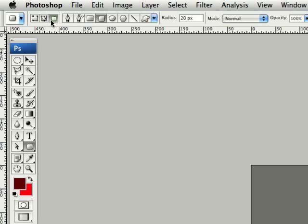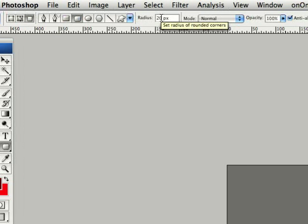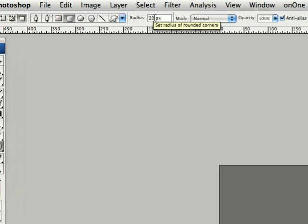I make sure that you have filled pixels selected up here and I use a radius of 20 for this particular demonstration. At this point it's just a matter of dragging out your button on the screen here. It'll automatically fill it with your foreground color.